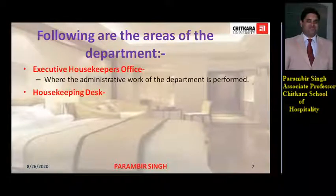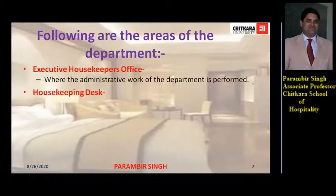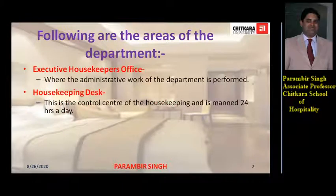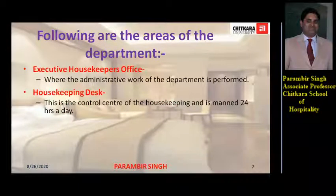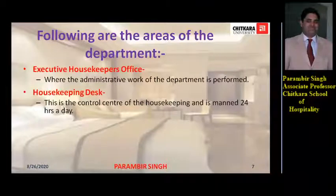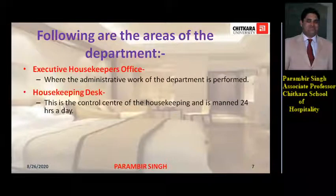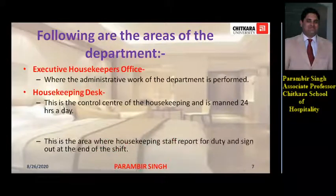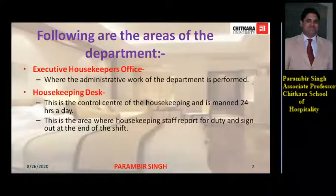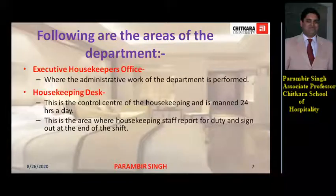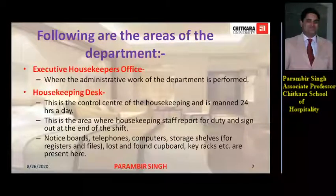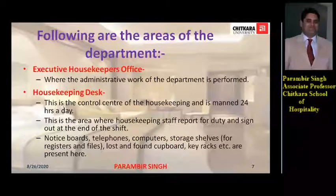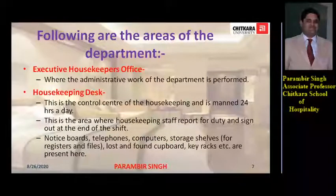The housekeeping desk or control desk is the control center of the housekeeping department and is manned 24 hours a day — it is a 24-hour operational desk. This is the area where the housekeeping staff reports for duty and signs in and signs out at the end of the shift. Notice boards, telephones, computers, storage shelves, lost and found cupboards, key racks, etc. are present there.